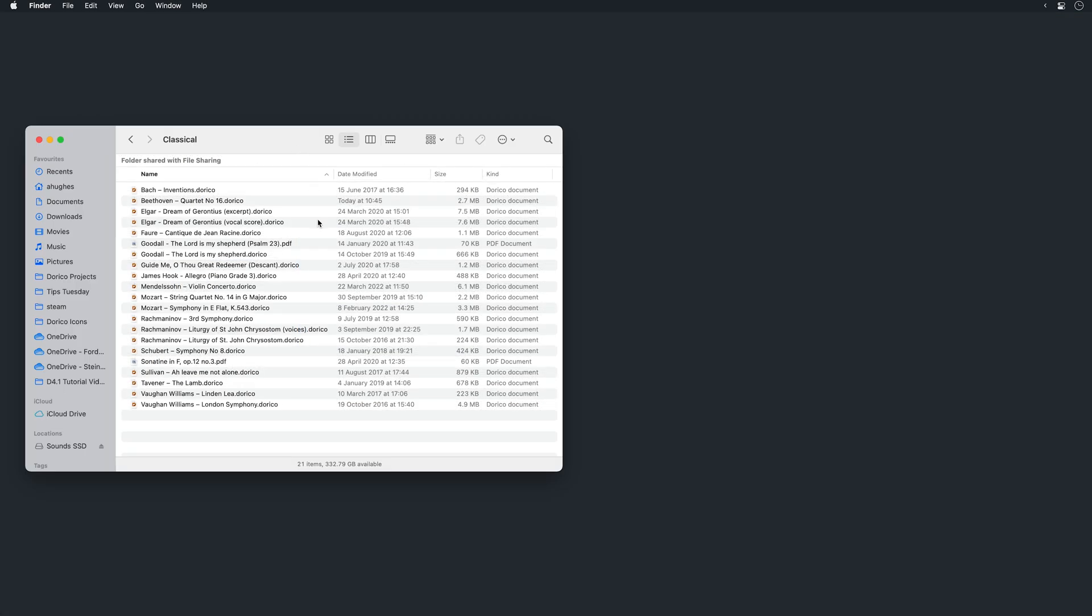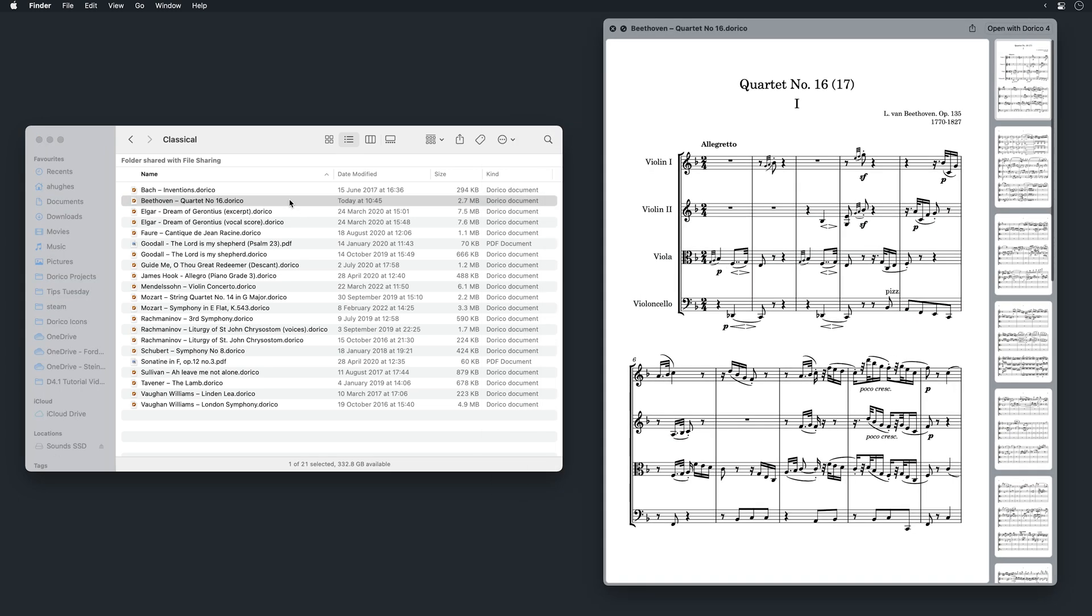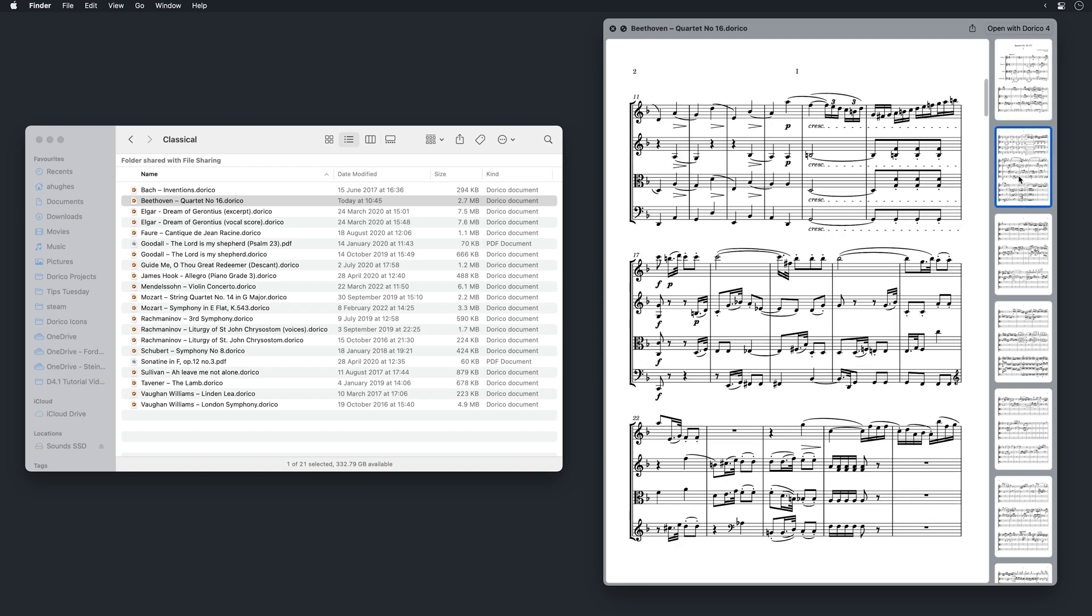And on macOS, Dorico project files now work with spotlight and quick look, making it quicker and easier to locate the files you need.